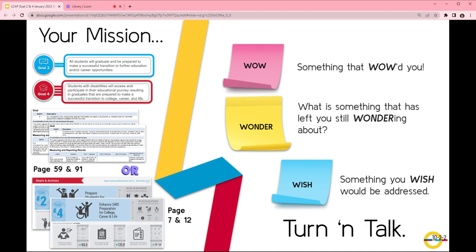Now is the time to dive into both Goals 2 and 4. Using either the full LCAP document or the condensed version, read, review, and reflect by yourself for a few minutes, and then turn and talk with a partner or a small group about your wows, wonders, and wishes. Pause the video here, and when you come back, we will move forward with a Thought Exchange.